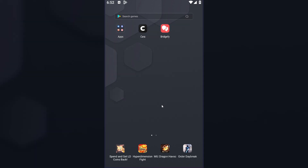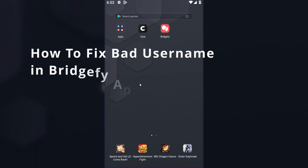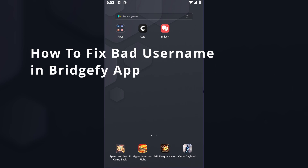Hello guys, glad to see you on my new YouTube video about BridgeFi. Today I'll show you how to fix a bad username in the BridgeFi app.